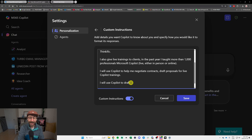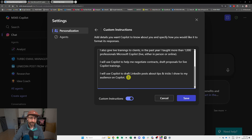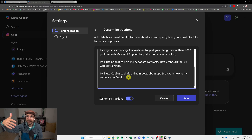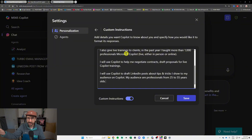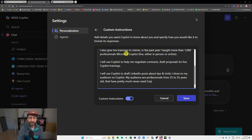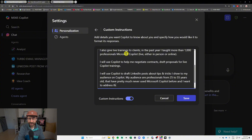I'll also use Copilot to draft LinkedIn posts about tips and tricks I show my audience. You could also tell Copilot who your audience is. My audience are professionals from 25 to 55 years old who have pretty much never used AI or Microsoft Copilot before. I want to address this professional audience in my LinkedIn posts.